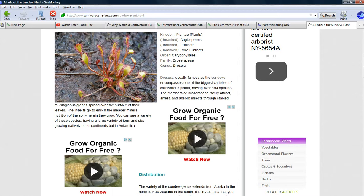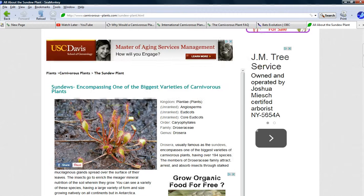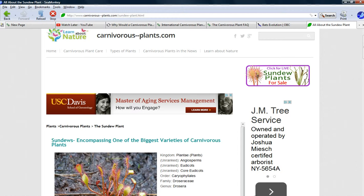You can see a variety of these species having a large variety of form and size, growing natively on all continents but Antarctica. That's another type — there are active, semi-active, and passive carnivorous plants. The pitcher plant is a passive one.